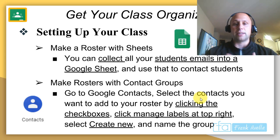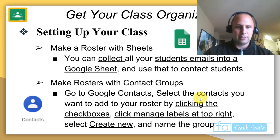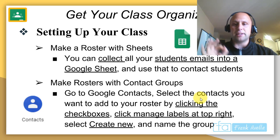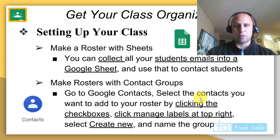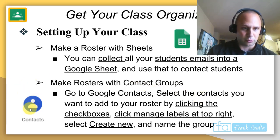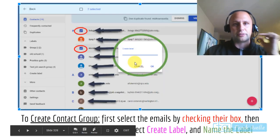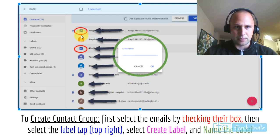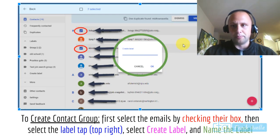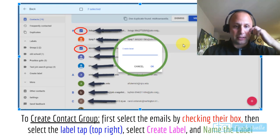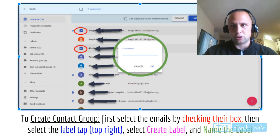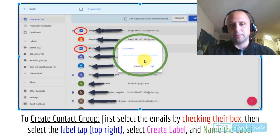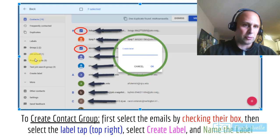You can also make rosters with contact groups. Go to Google Contacts, select the contacts you want to add by clicking their checkbox, then click manage label at the top right and create a new group. Remember, contacts are different than Google Groups. Check the boxes for the emails you want, select the label at the top right, choose create label, name it, and then you can add people.